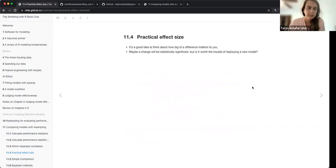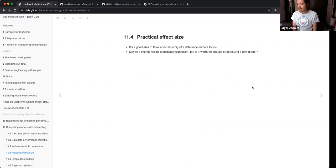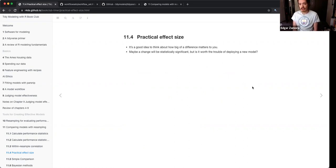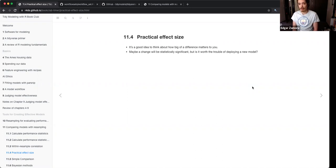They talked briefly about practical effect size and how when building models you have to ask yourself: if I have my model in production and want to create a new one, is it really worth my time to say this model does 0.5% or 1% better? Is it worth your time to create a new model, put it into production and do it all over again? They're trying to say it is subjective what a difference means or what statistically significant means.